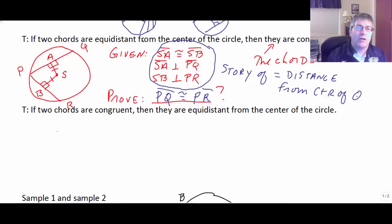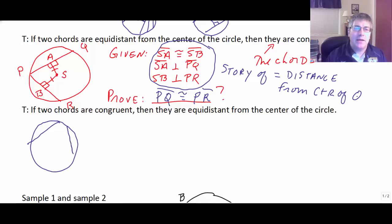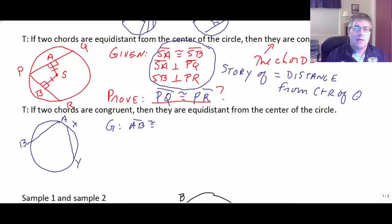So if we start with two congruent chords — AB is congruent to XY — we also need something that gives us distance. So we bring in OZ and OP, and if those segments are perpendicular to their respective chords, we can work with the converse.